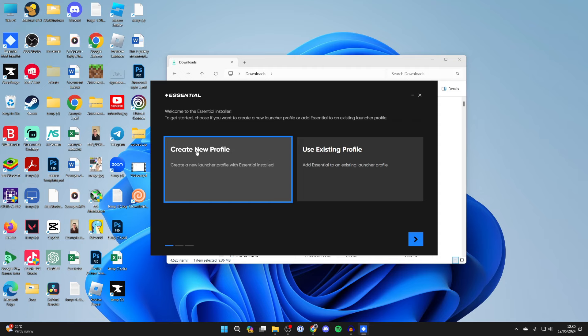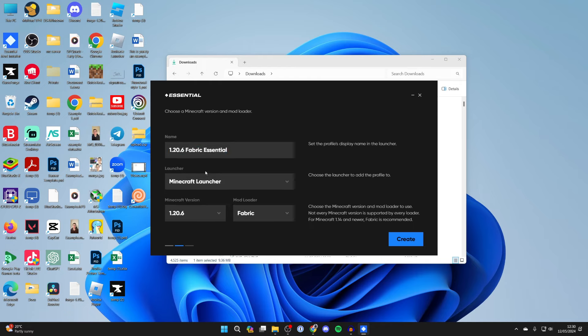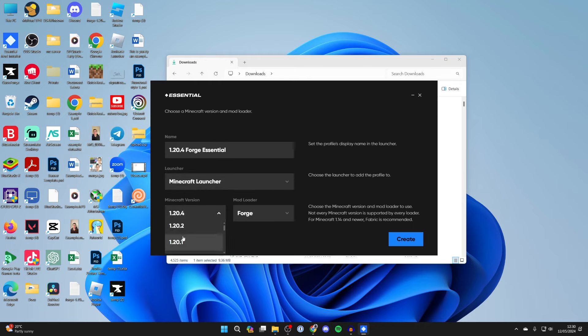Now let's go and select create new profile and press on the arrow in the bottom right. And now we can go and give it a name, so you can name what you want or just leave it as it is. For the launcher make sure Minecraft is selected, and then for the loader you want to go and select Forge, and for the version you want to go and scroll down and make sure you get the same version as you got the keystrokes mod for.